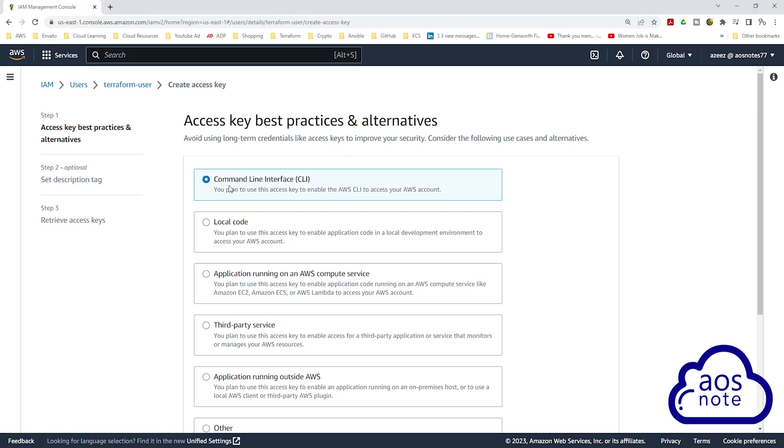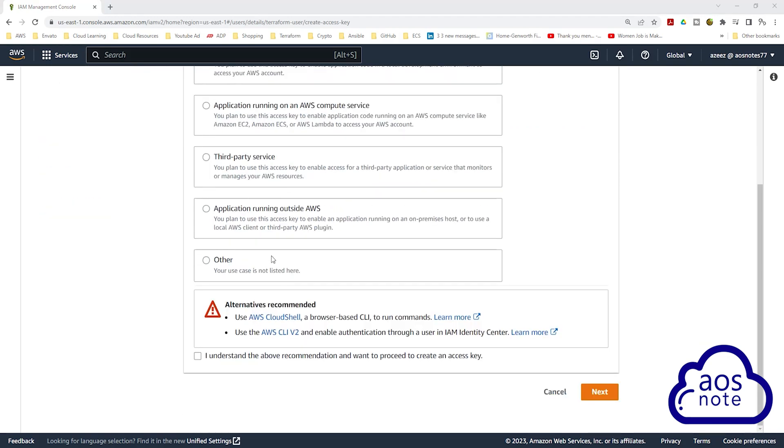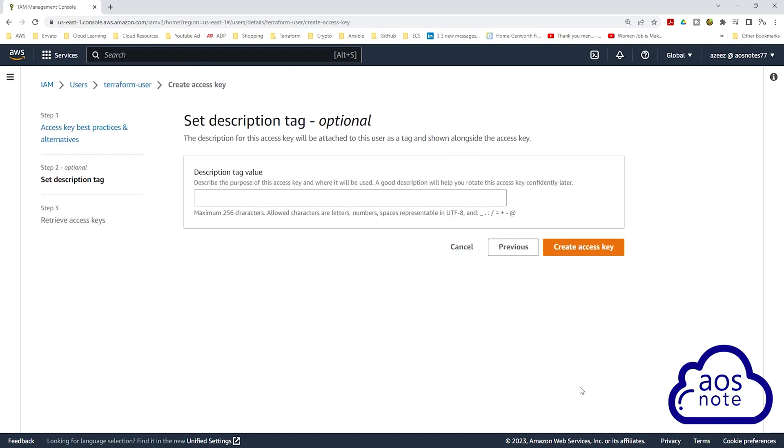Once you have selected Command Line Interface, scroll down. And here, check this box. Once you've checked the box, click Next. If you want to add a description, you will do so on this page. But we won't add a description and click Create Access Key.